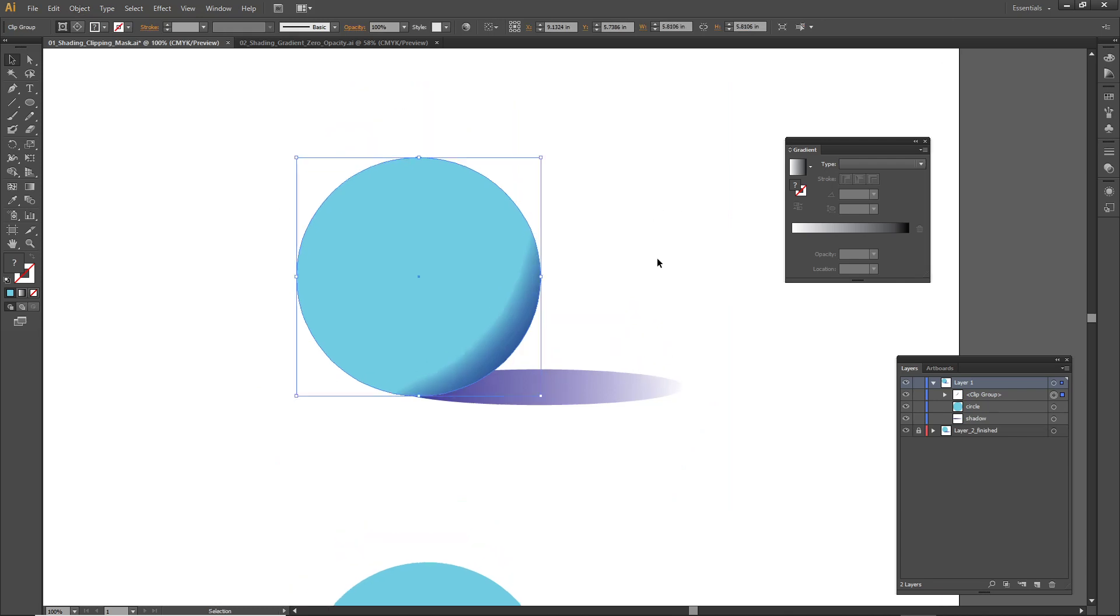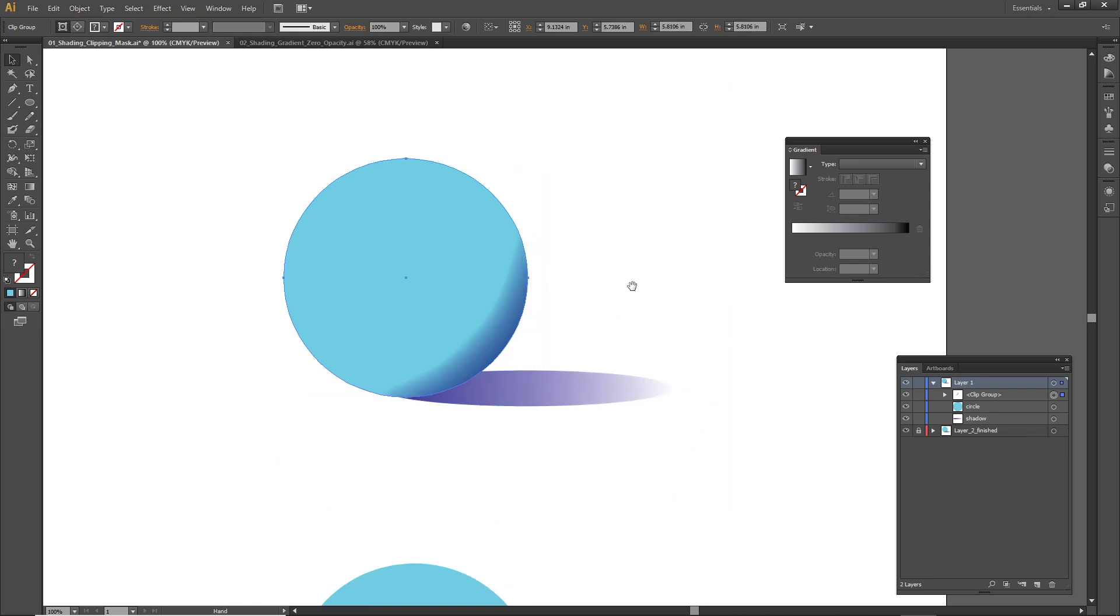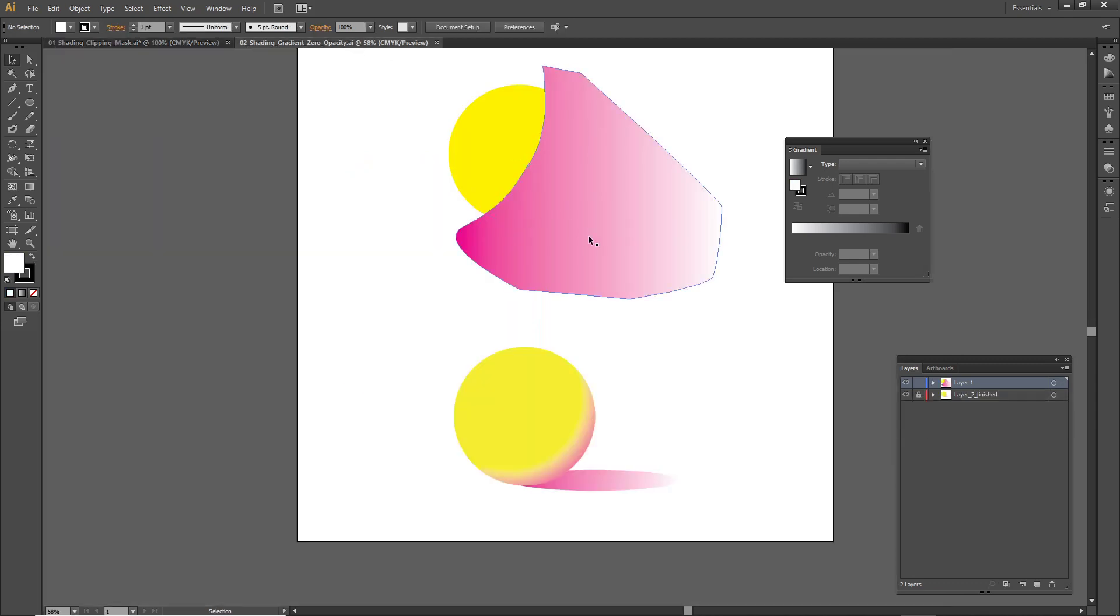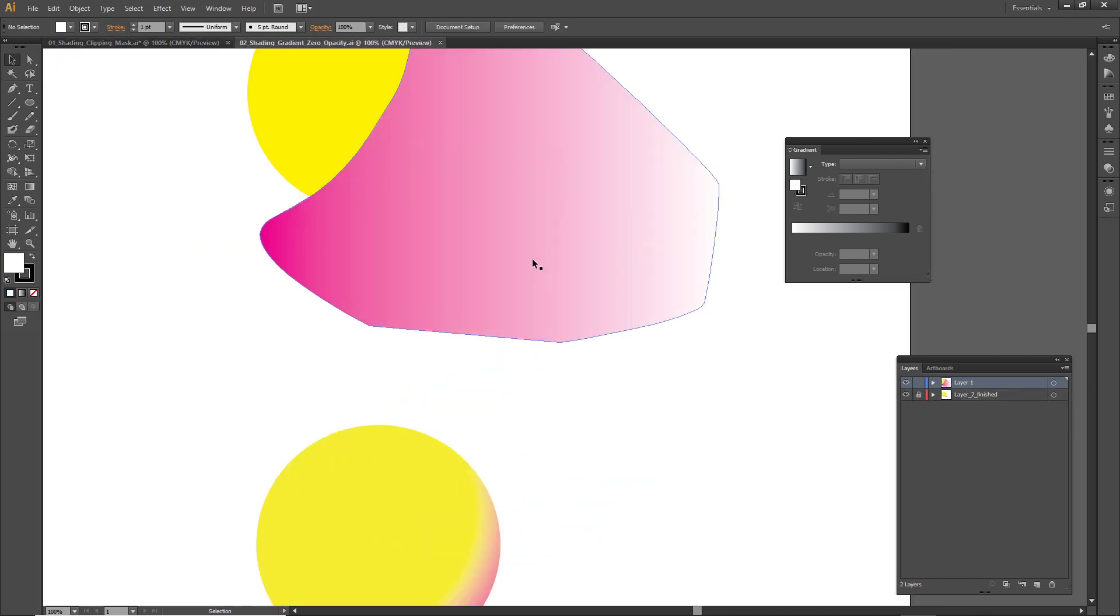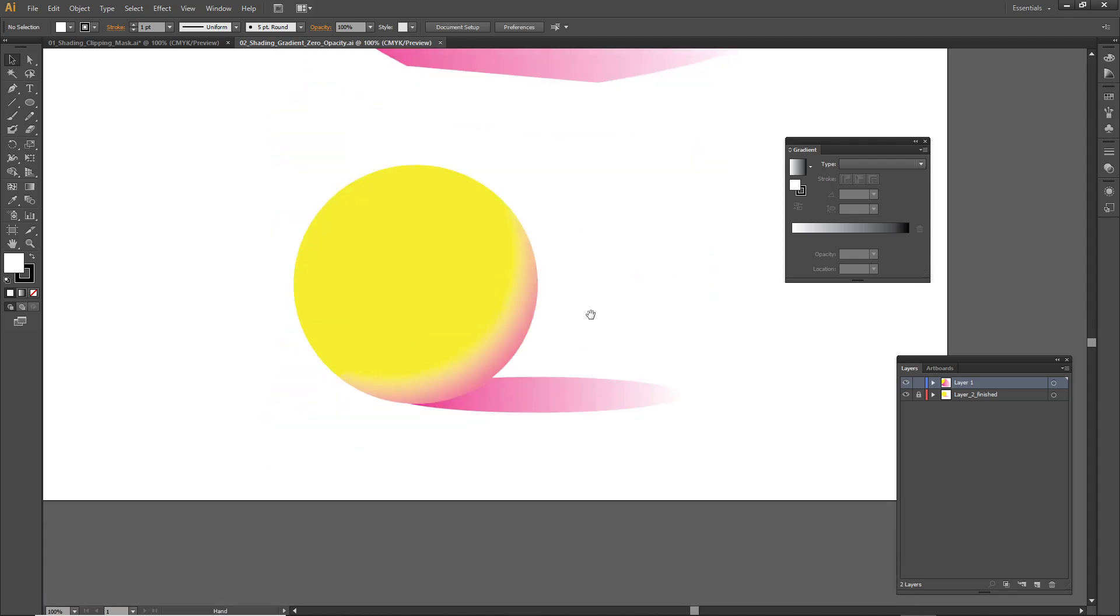Now that big blob shape has been cropped with that circle, and now all that's left is just this little sliver. That's the shading. I've got another exercise here where I will use a clipping mask again to create some shading.